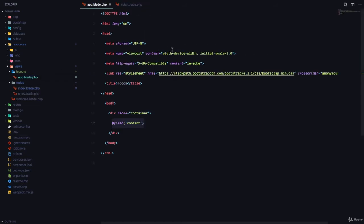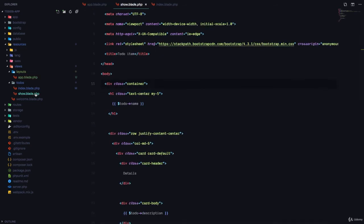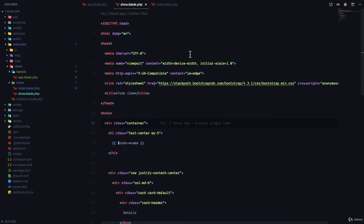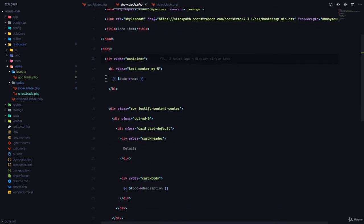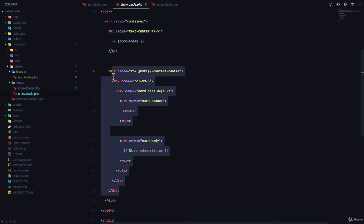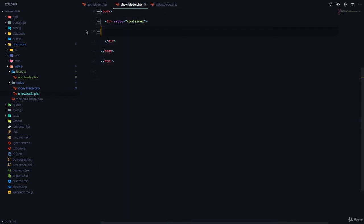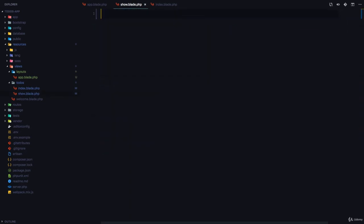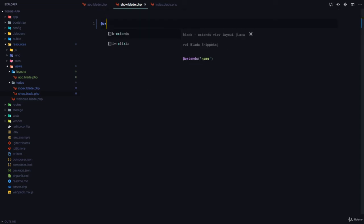The layouts file keeps all the common functionality. Let's do the same thing with the show.blade.php. In the show.blade.php, we're going to cut out everything we have in the container, delete all of this, extend the layout.